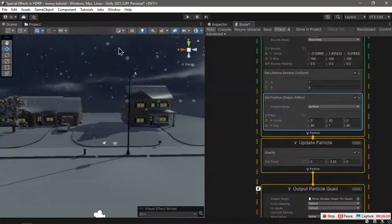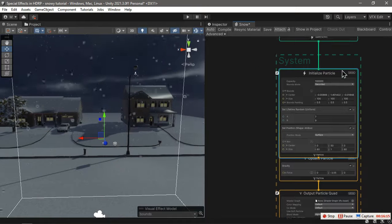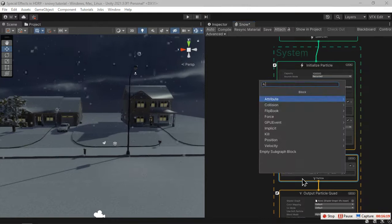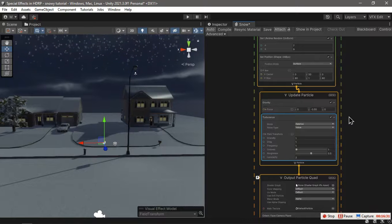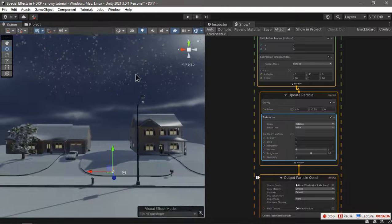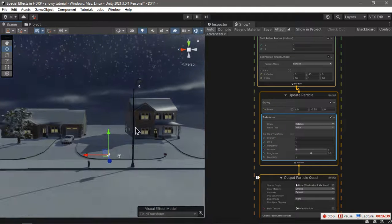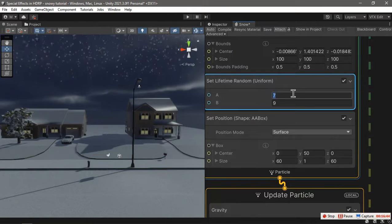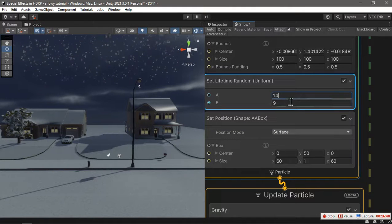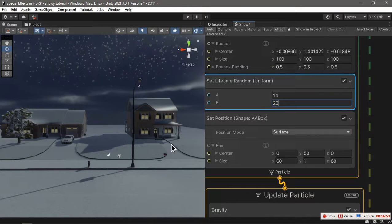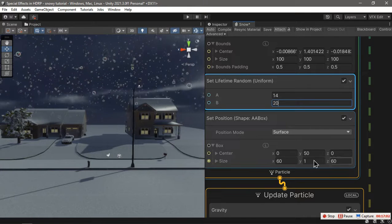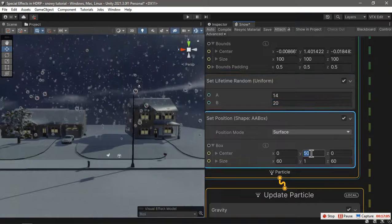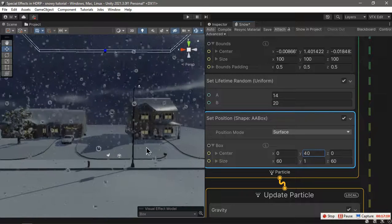Now they're falling so steadily, so let's add a little bit of turbulence to them in the update context. As you can see, they have too much drag that takes them so long to reach the ground, so we're going to give them more lifetime. Let's make it 14 to like 20 seconds. Now they have more time to reach the ground. We can also make the spawning position be closer to the ground.